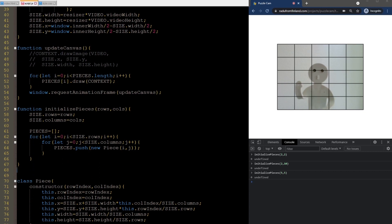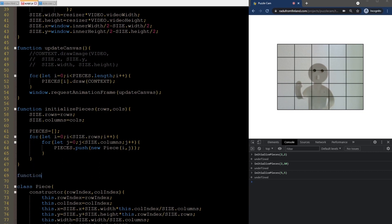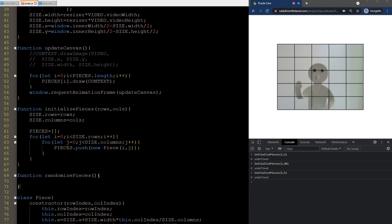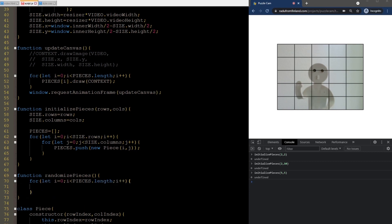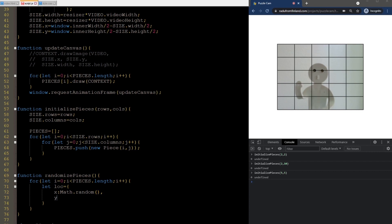Let's randomize the location of the pieces next. We'll just write a function where we iterate through all of them and generate a random location for each piece. We set here the X and Y respectively.